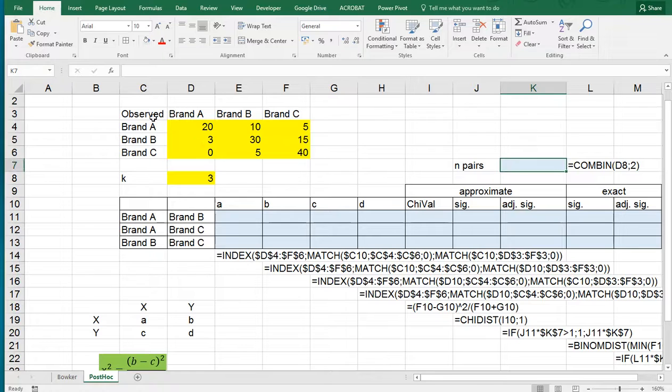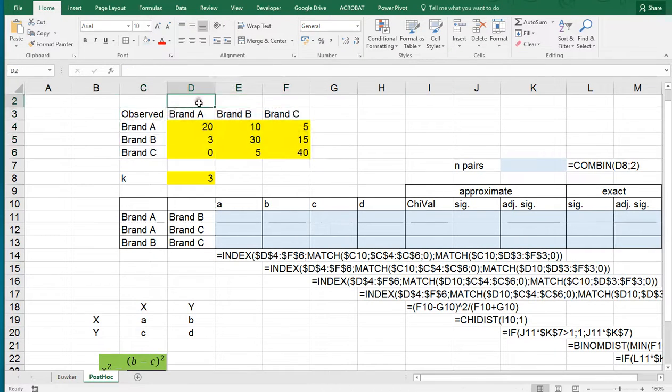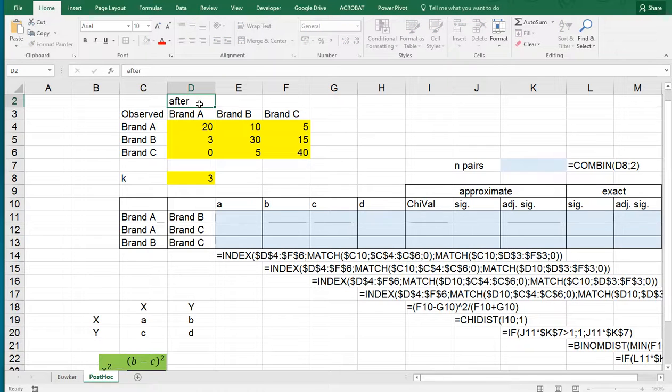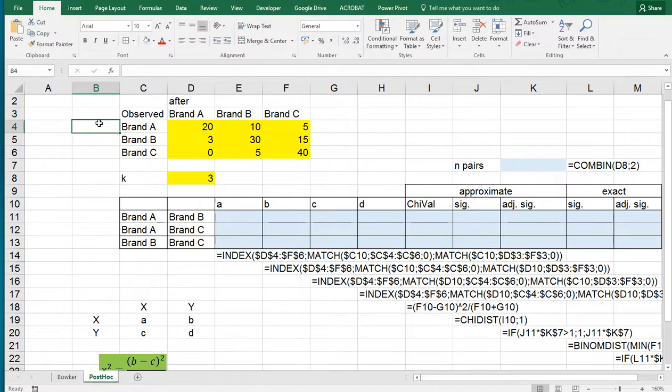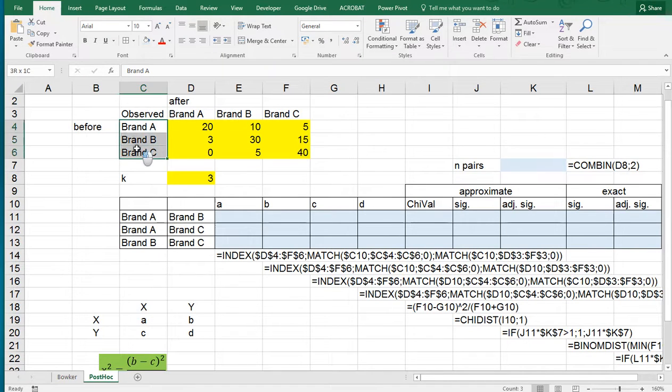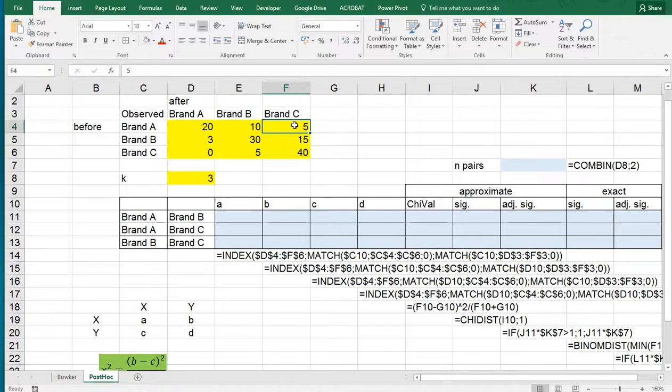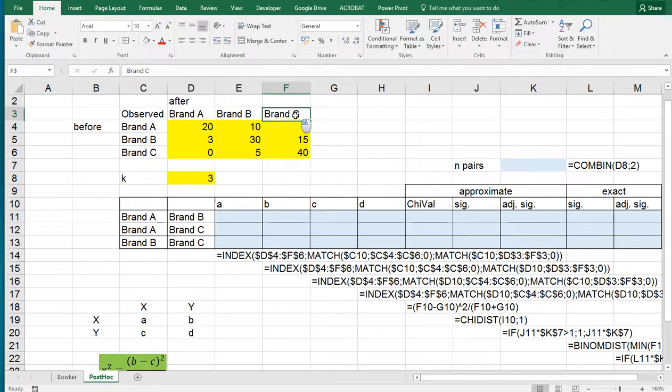For the example that I'll be using, I have created a small cross table up here where we see after and before. Perhaps people were asked what they thought of three different brands or which one they preferred, then shown a commercial and asked the same question again. We can see, for example, that these five people originally preferred brand A but after seeing the commercials they went for brand C.